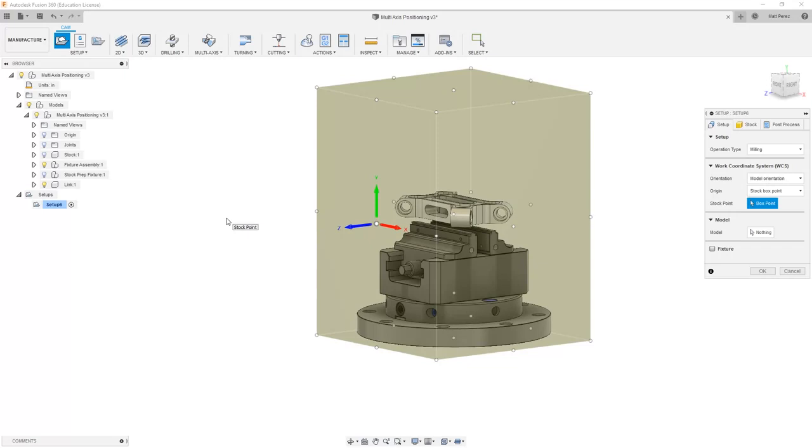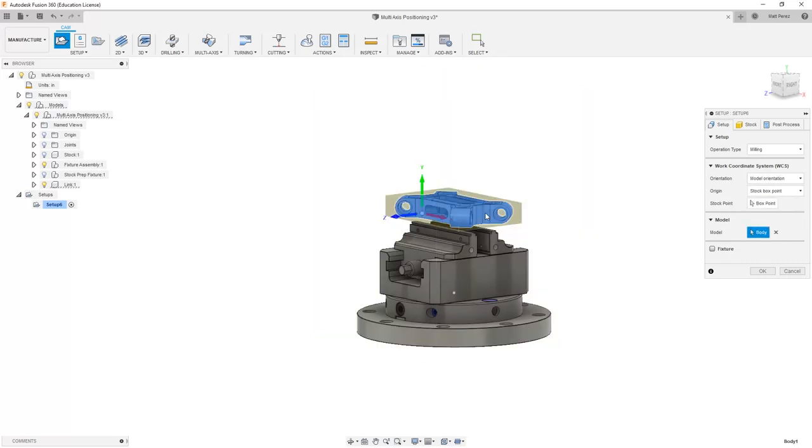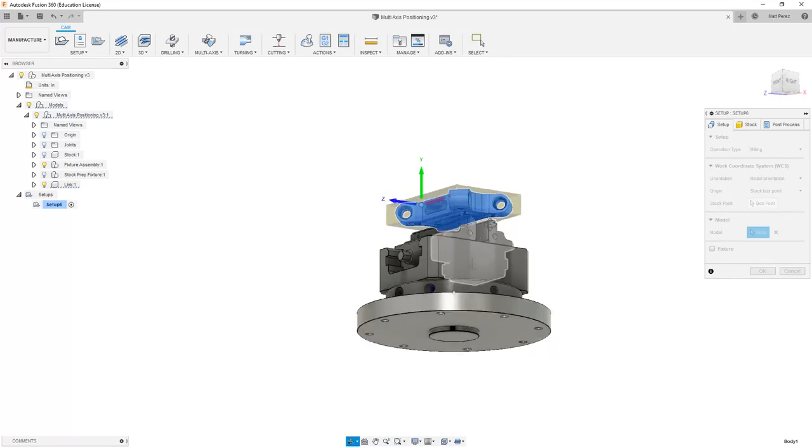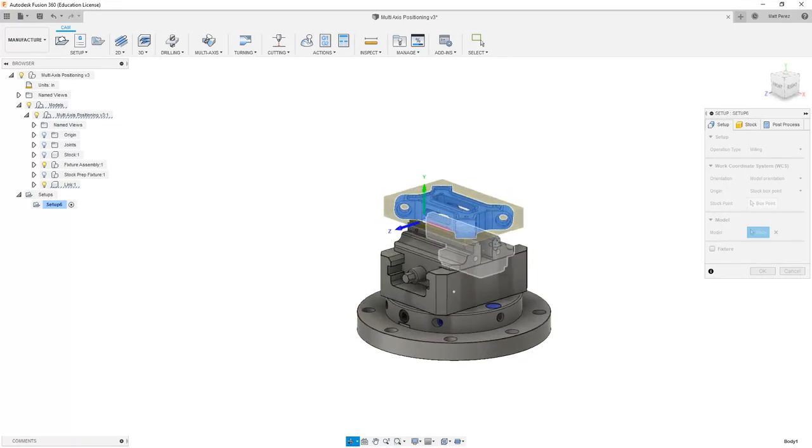The first thing that we want to do is identify the model by selecting link on the screen. This instantly will create the stock as a bounding box around it.